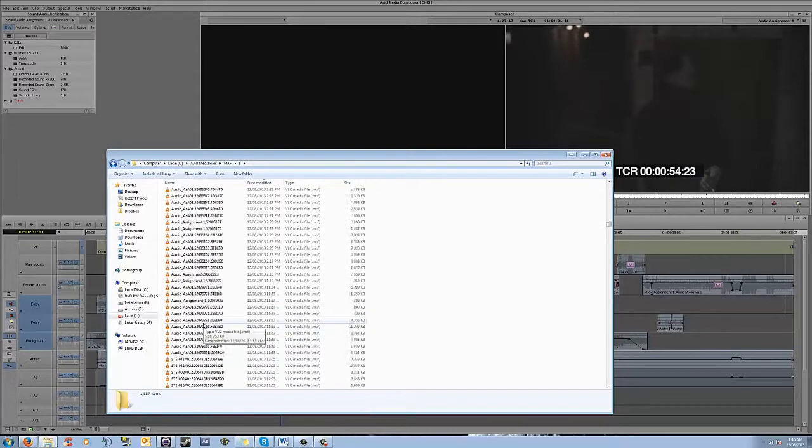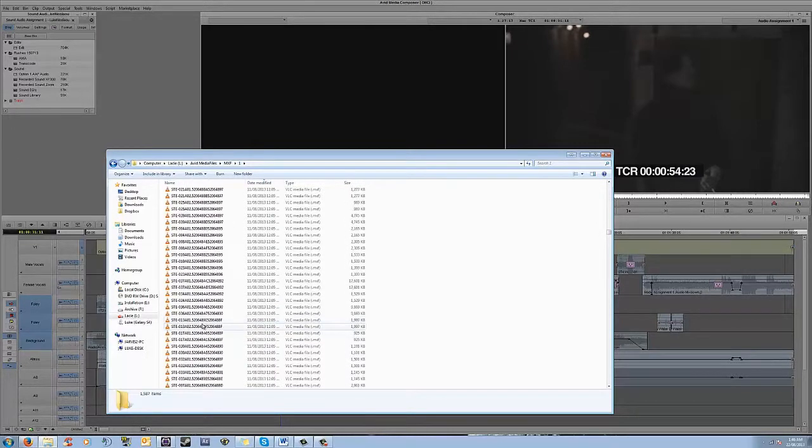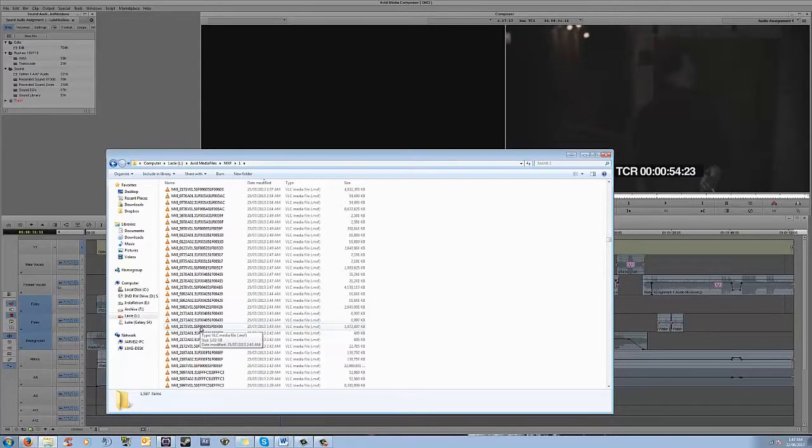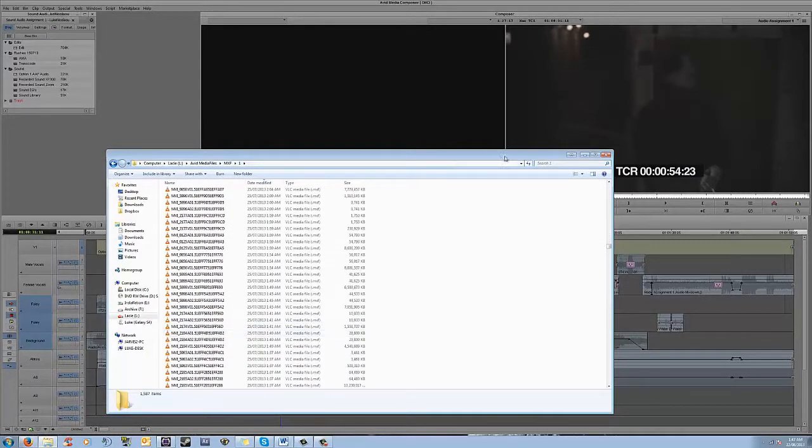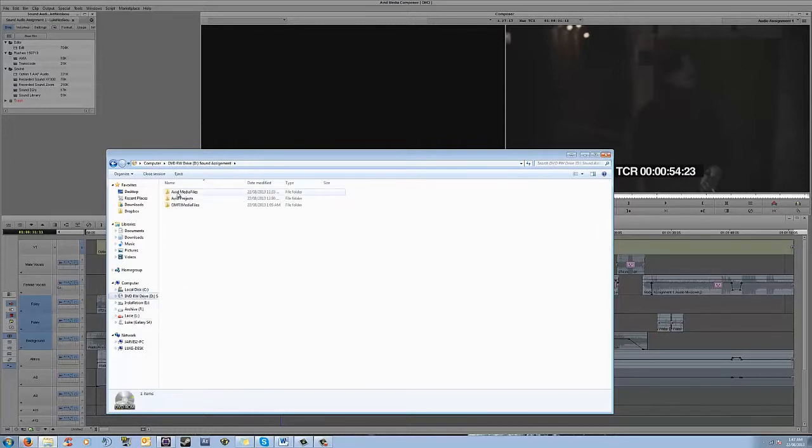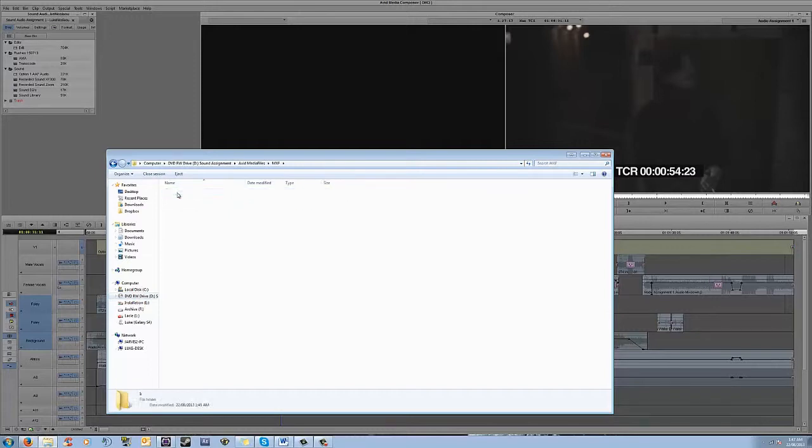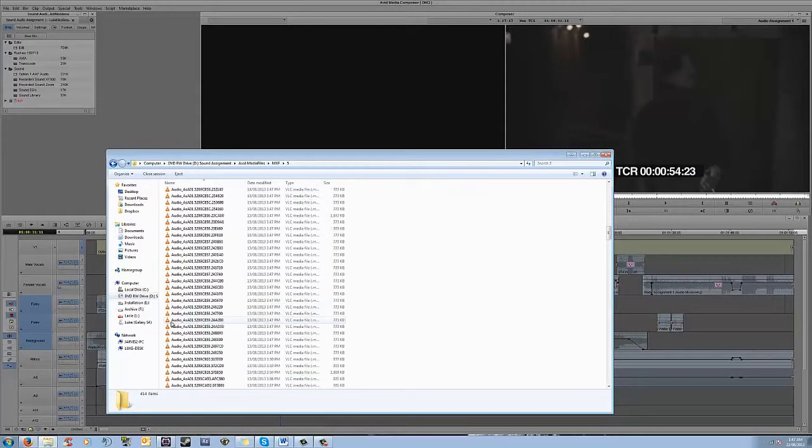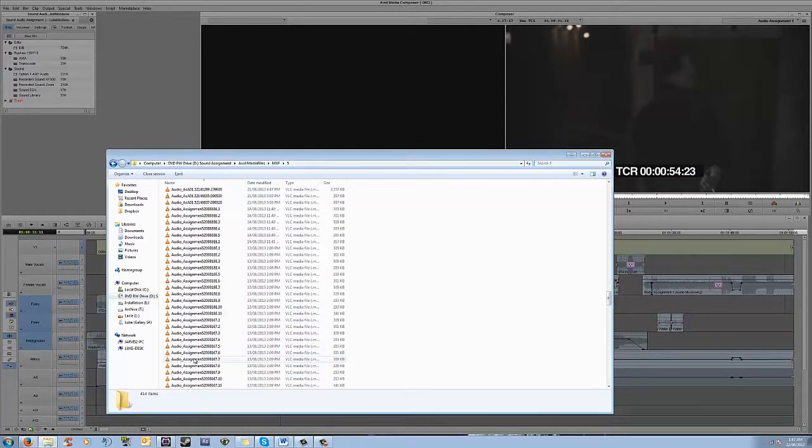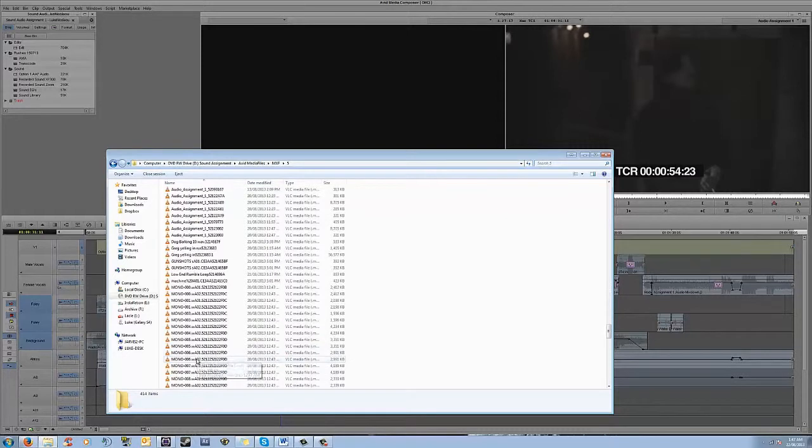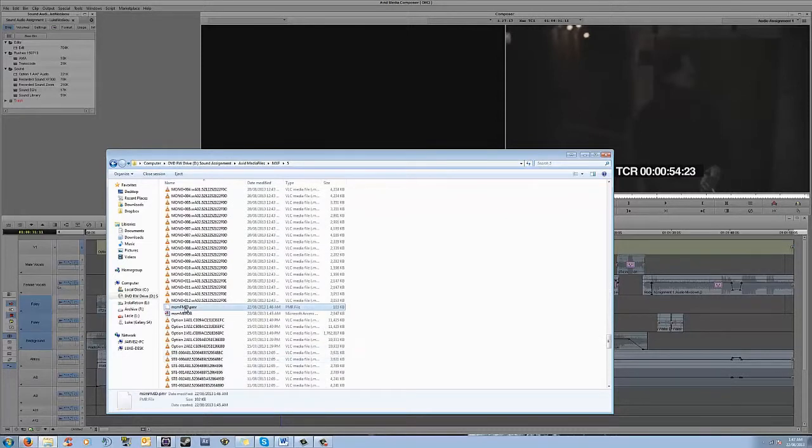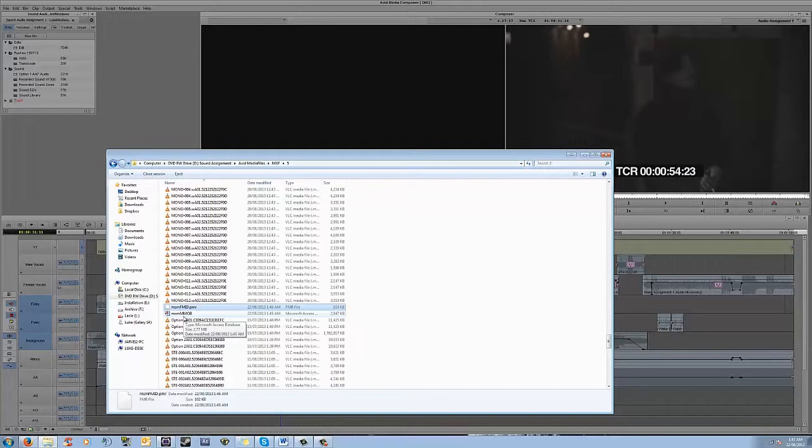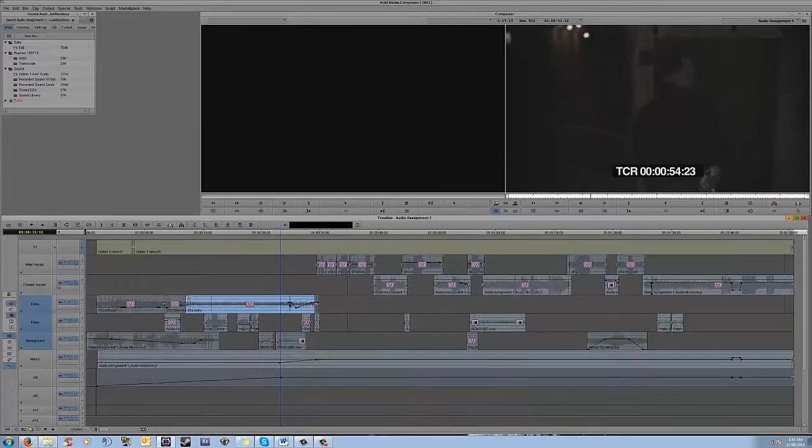What you would need to do then is go back into your media files on your Lacey Drive, and just make sure that you've got everything located in here that is part of your audio assignment. So, just go through and try to find anything that looks like it might be relevant. Once you do that, again, once you've copied that over to your Avid Media files on your CD Drive, you're going to want to, again, delete the database files, these two files here, so that it will recreate the database and will read the files that you just copied over.